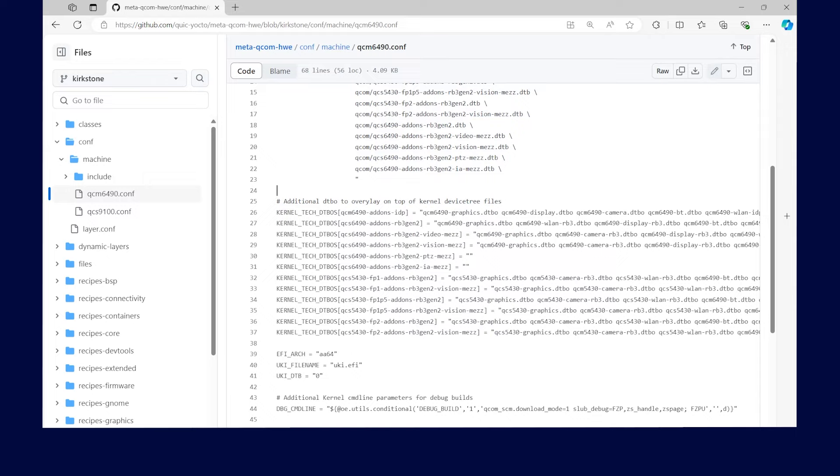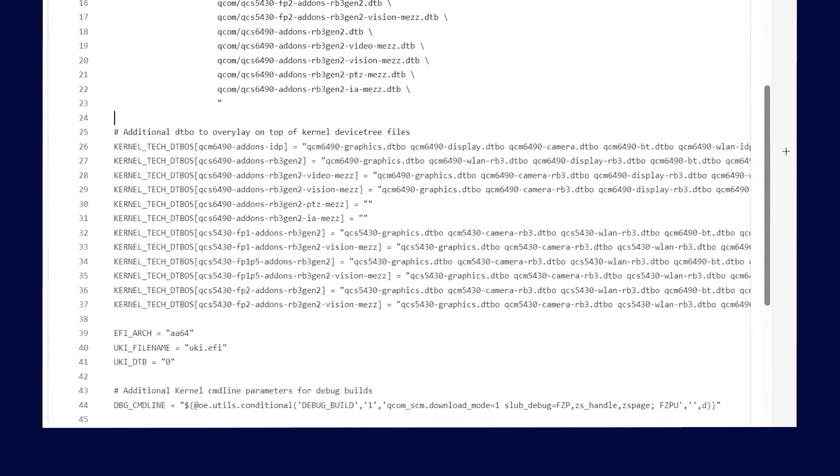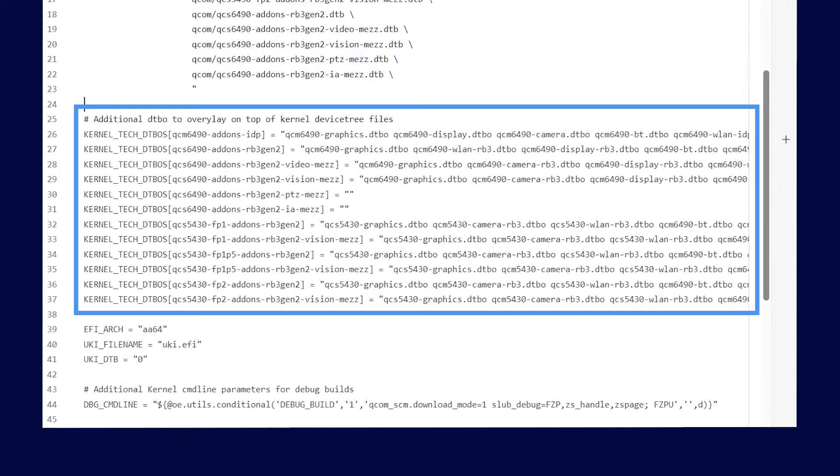Additionally, the kernel tech dtbo's variable in QCM6490.conf file includes all the additional device tree binary overlays.